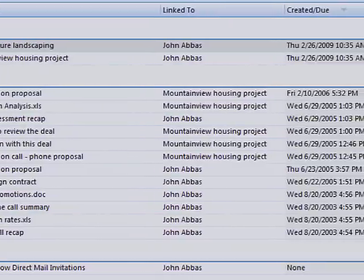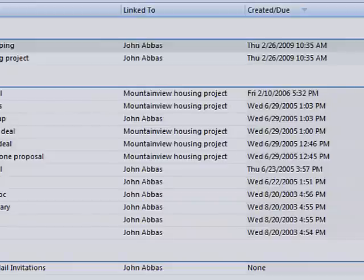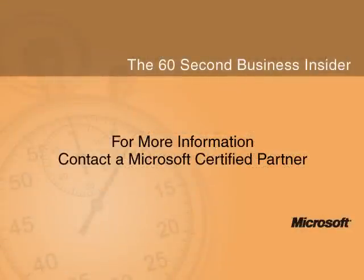To discover more ways Microsoft can help you save time and get organized, contact your Microsoft certified partner.